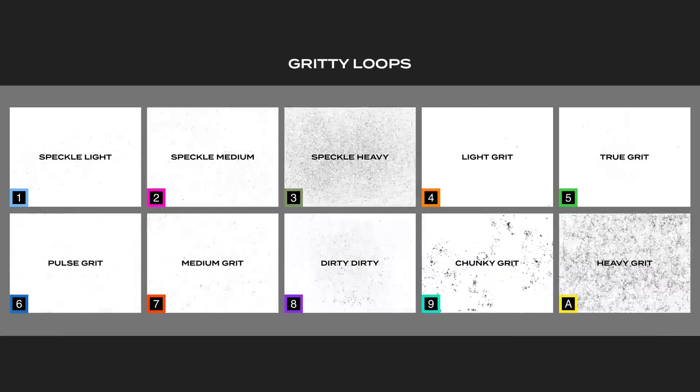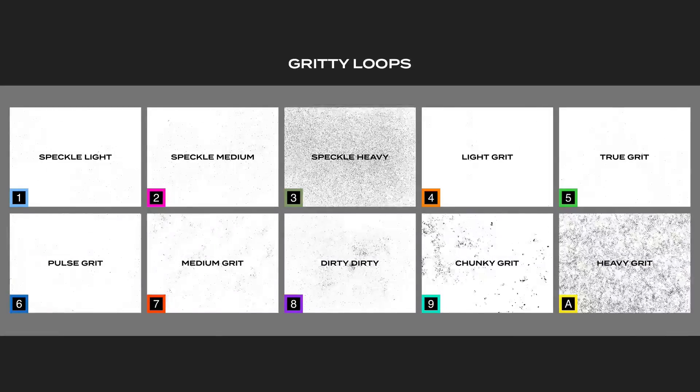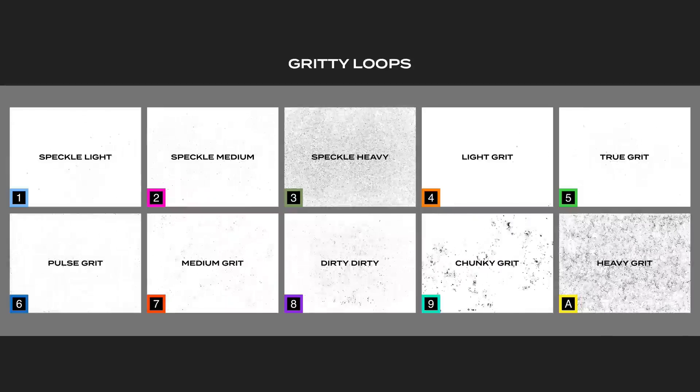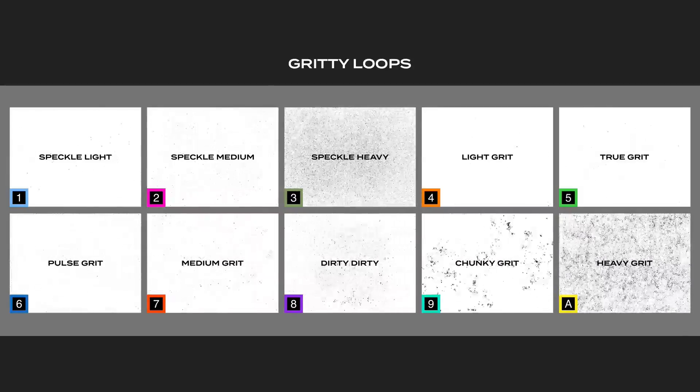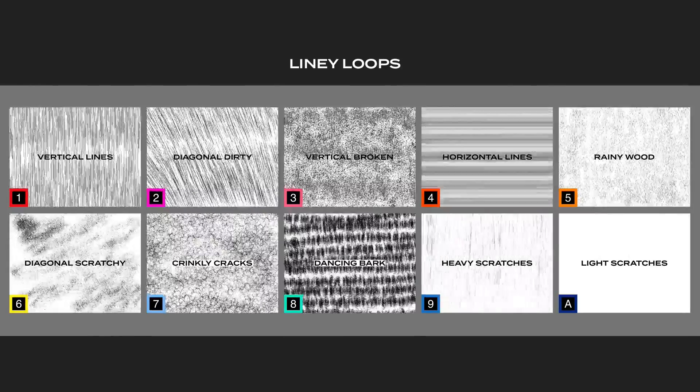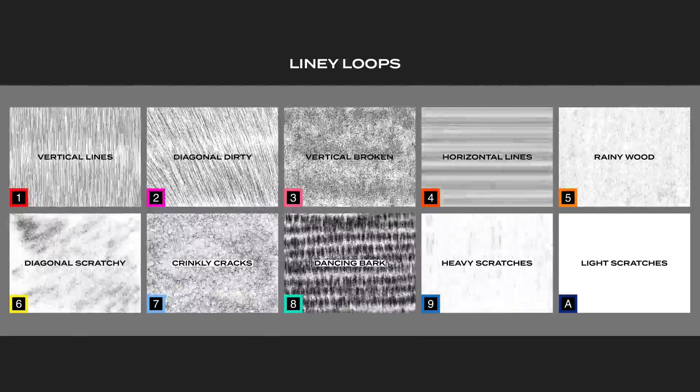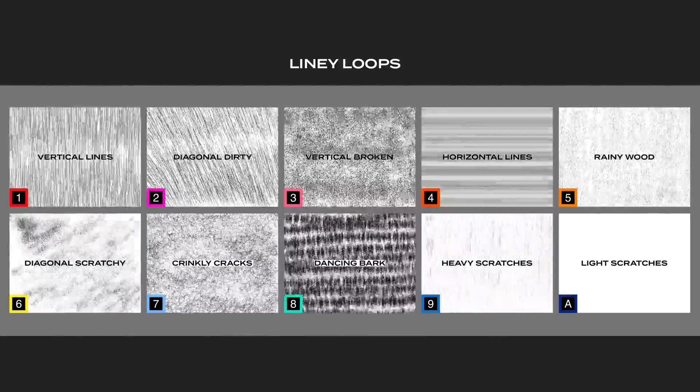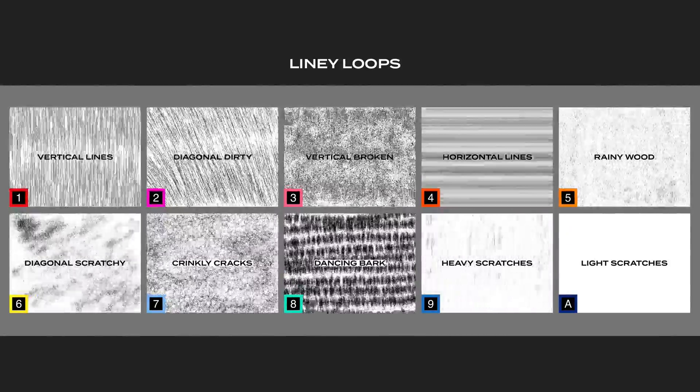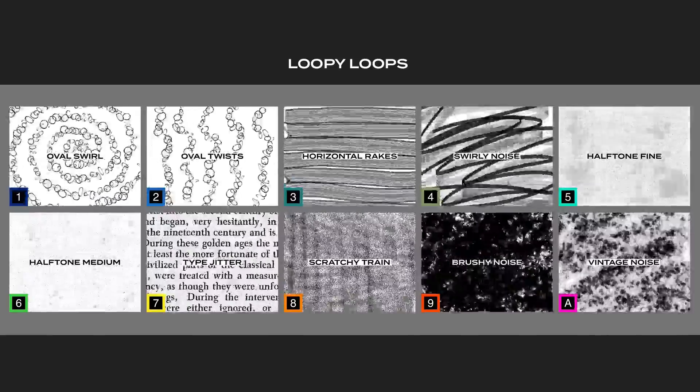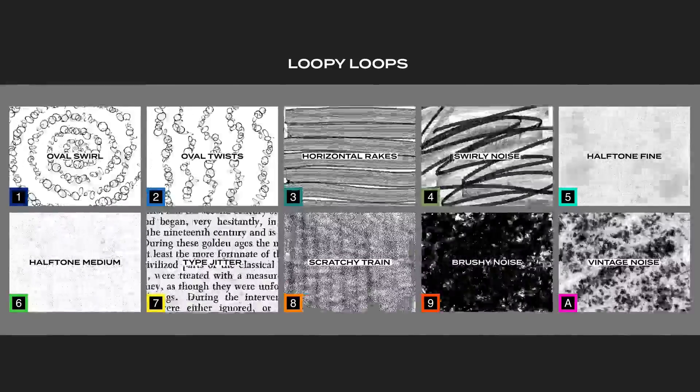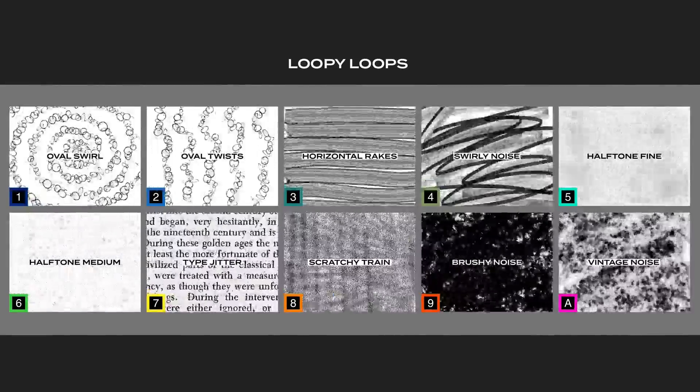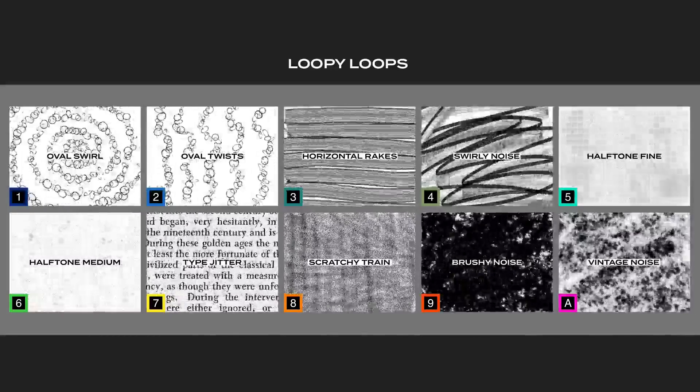We have some gritty loops, which have light speckles and really chunky grit and some light and heavy grits as well, a variety. And then we have some liney loops, which have vertical and horizontal lines, as well as diagonal and some funky other ones. And finally, we have these loopy loops, which are just really silly and fun textures that I came up with, like type and swirls and things.